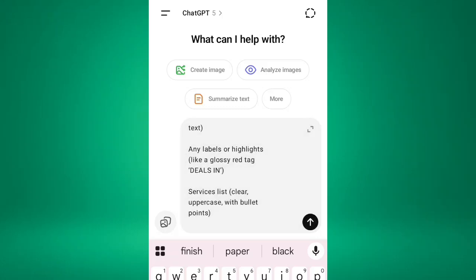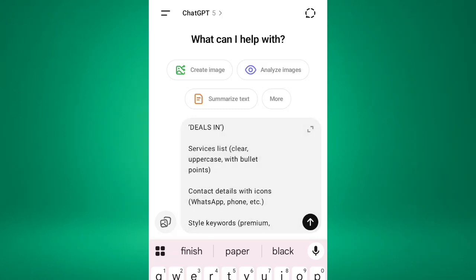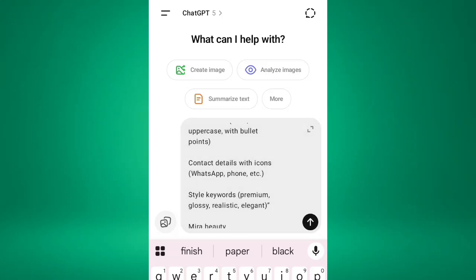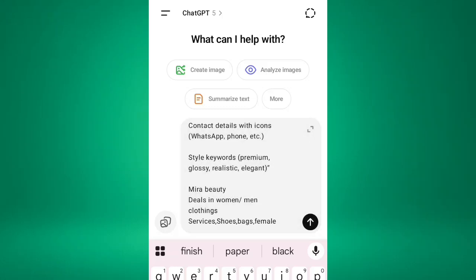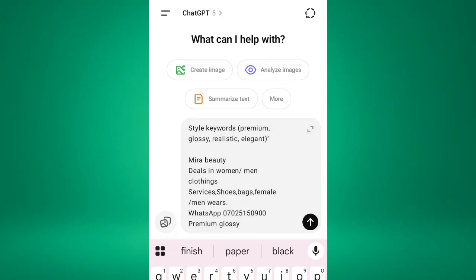Then the labels, there are deals in, let me say women's clothing or male clothing. Then the services you render: women's shoes, bags, men's shoes, men's outfits. Then the contacts. Then the style keywords: premium, glossy, realistic, elegant. You can choose any one of them. So this is what I answer: The Mirror Beauty, Mirror Fashion Words.